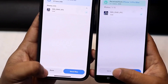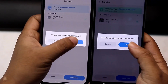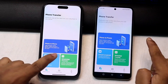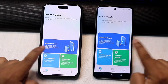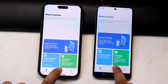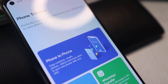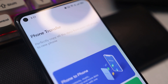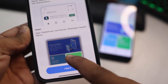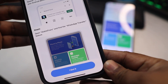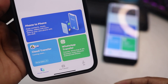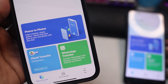So you can transfer files from Android to iPhone, iPhone to Android, and from old phone to new phone. WhatsApp data can also be transferred easily with this method. Transferring data means you can transfer videos, photos, documents, different apps, phone contacts, call log history, audio, and more.